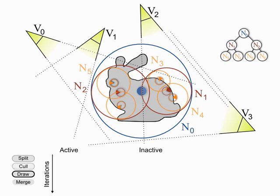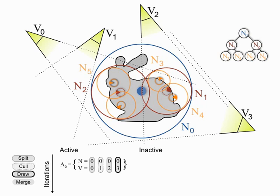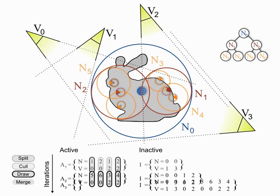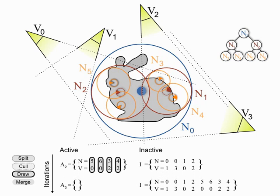Then, we proceed in a number of iterations in which a single fine-grained computation is carried out: split, cull, draw, or merge. Two lists of nodes are managed by our algorithm. The first list contains all active node views which need further processing. It is initially filled with the root nodes for all views. The second list will be filled with all the node views that belong to the final cut.